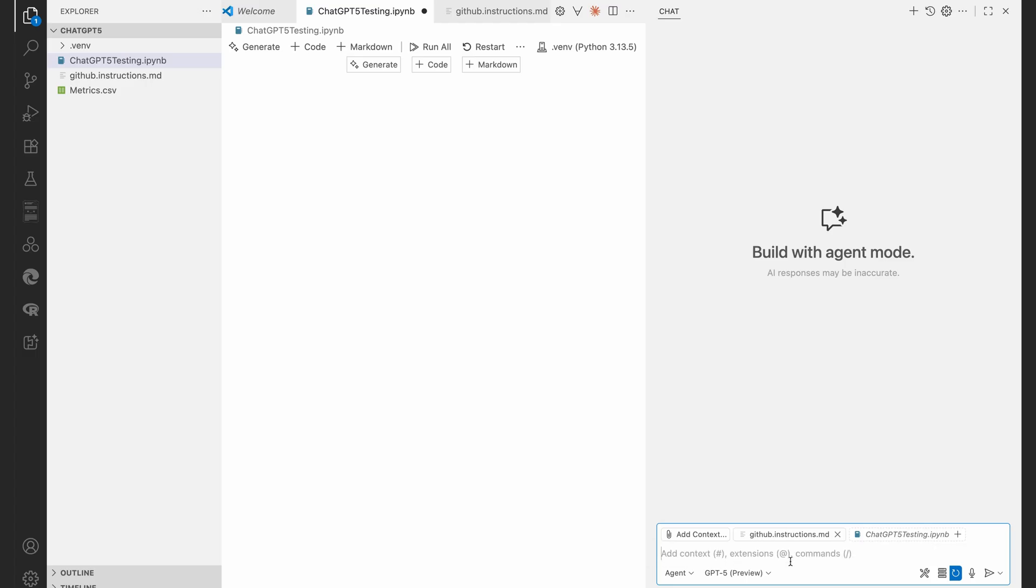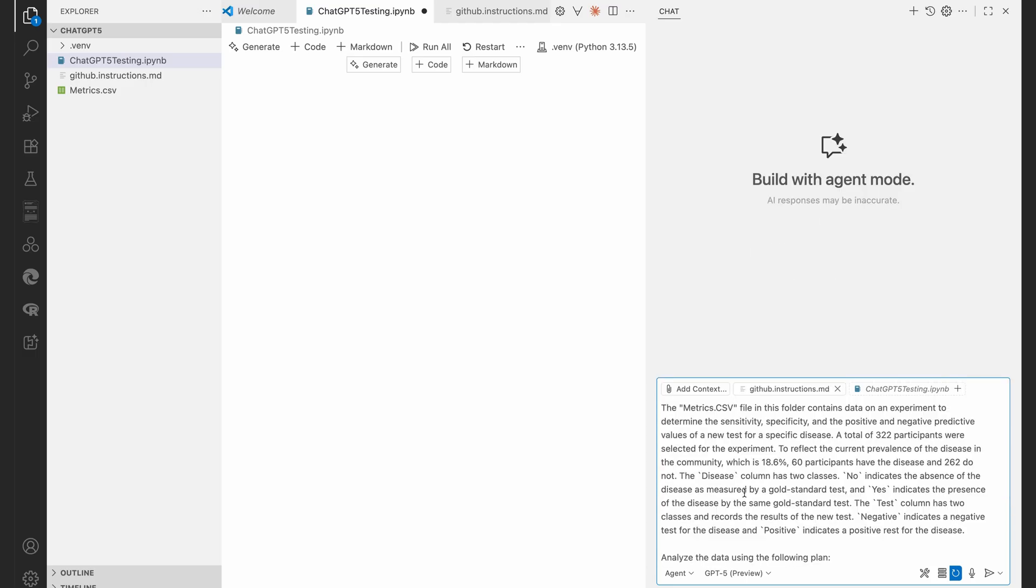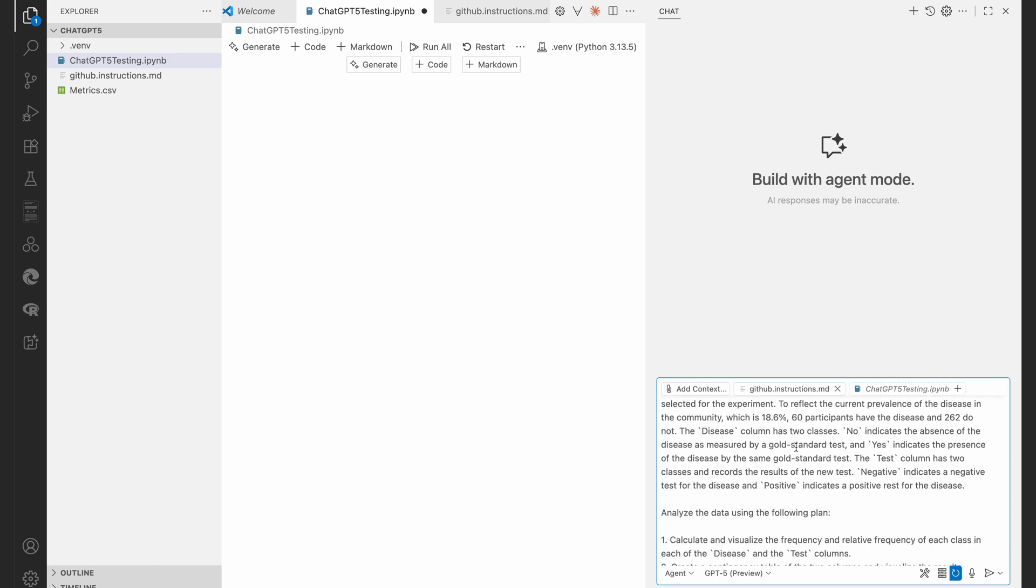I'm going to hit on instructions, and then we can see we have our instructions there as well in the context now. So I'm going to copy and paste my prompt. And there you go. You can see the metrics.csv file in this folder contains data on an experiment to determine the sensitivity, specificity, and the positive and negative predictive values of a new test for a specific disease.